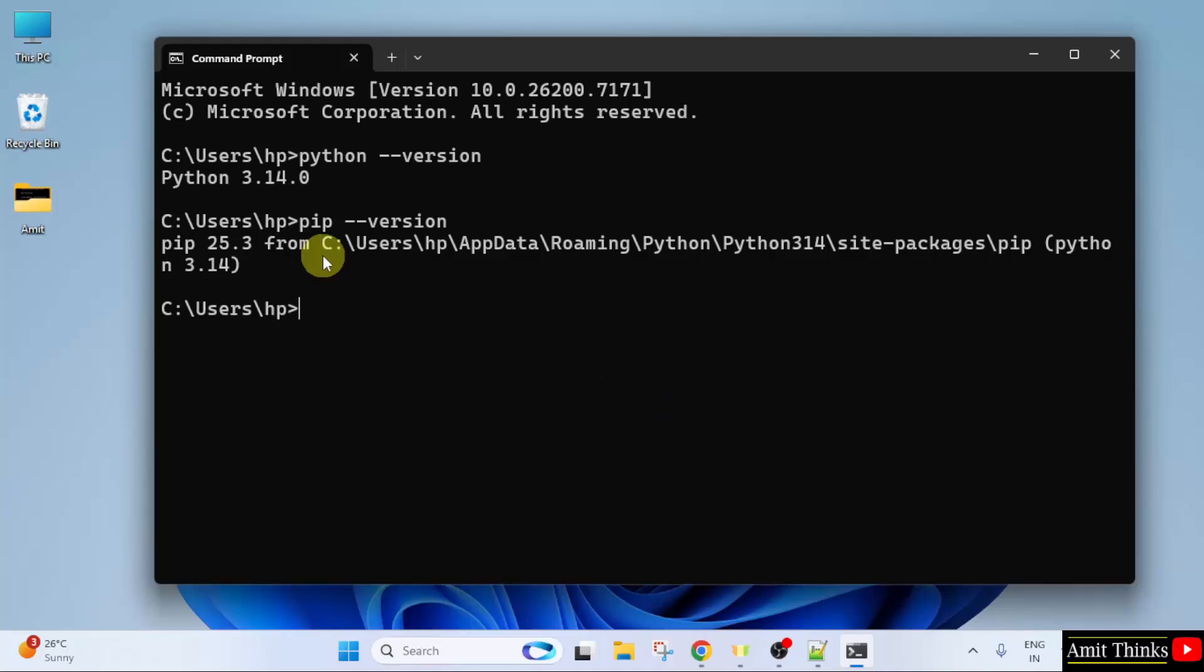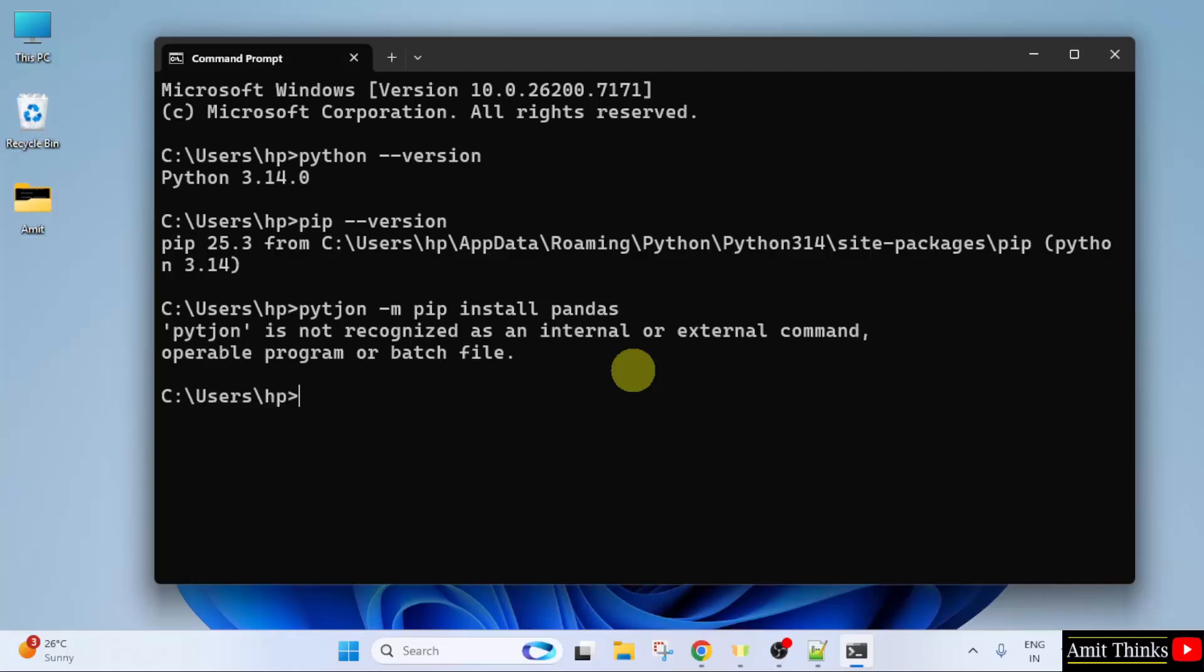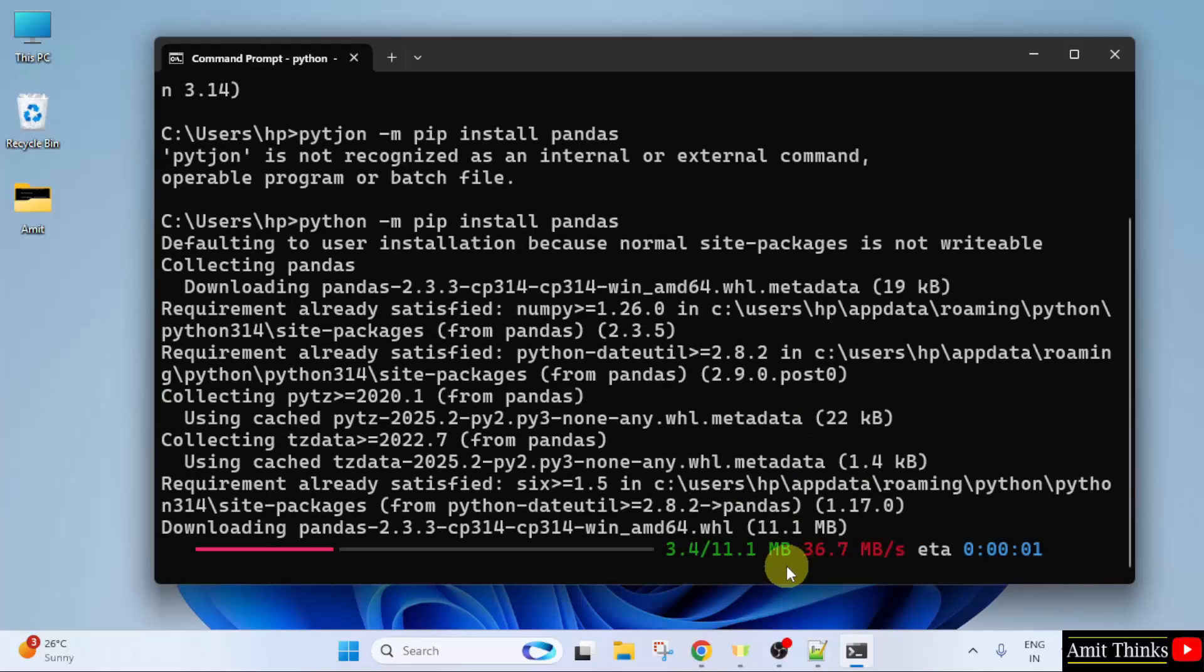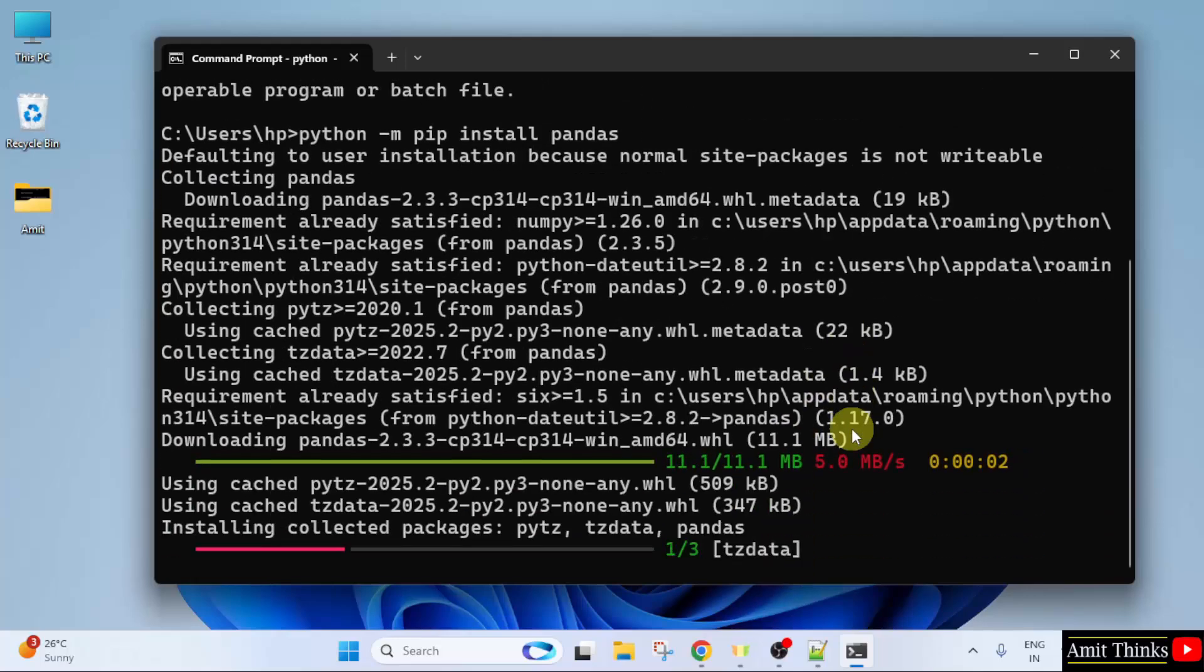Let us now use pip to install pandas. Type python -m pip install pandas. Now mention the library or package you want to install. We want pandas, so I will type this. Press enter. OK, there is a typo, so I will just fix it. OK, now I will press enter. So it will first download the package then install it.